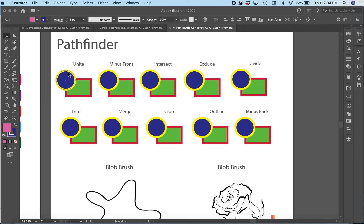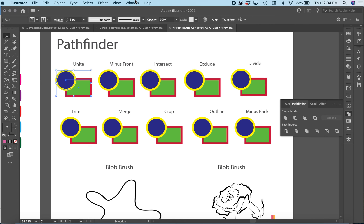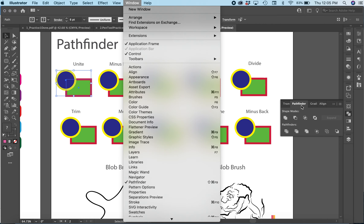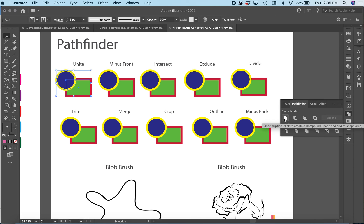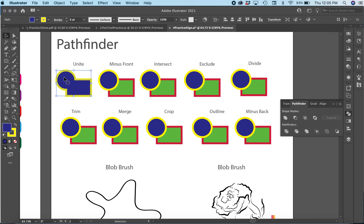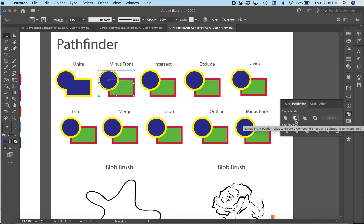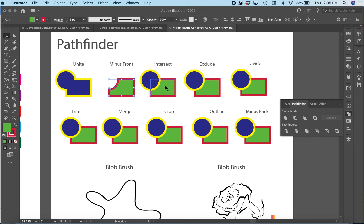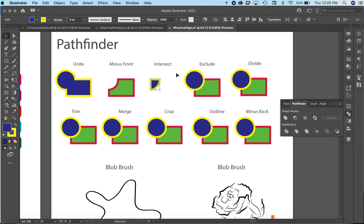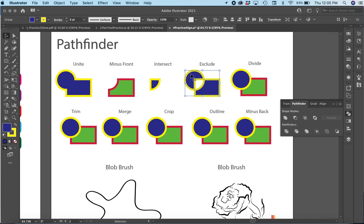Next we're going to use our Pathfinder tool. If you can't find it, go to Window > Pathfinder. The first option is Unite — we used this in the first tutorial — which combines shapes into one single piece, keeping the stroke. Next is Minus Front, which cuts the front circle out from the shape below. Intersect leaves only where the two pieces overlap. Exclude cuts out the overlapping areas and leaves everything else — removing the stroke can help show this more clearly.